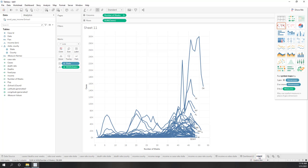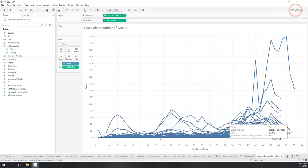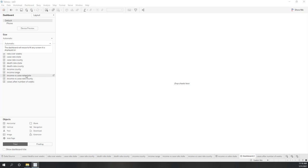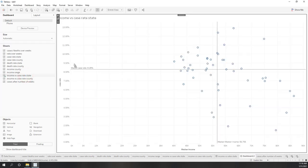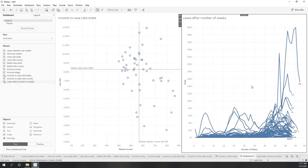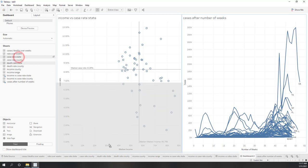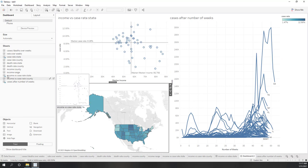Let's name this sheet 'Cases After Number of Weeks.' Now let's create another dashboard showing income at the state level and how it relates to the number of cases over different weeks. I want to see the income scatter plot, the cases-over-weeks chart, the case rate, and the death rate together. Let me put the case rate and death rate as floating elements to make the main chart larger.